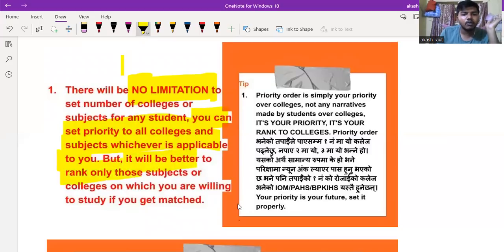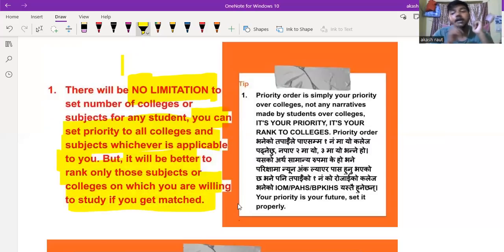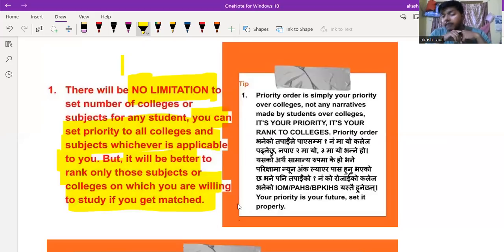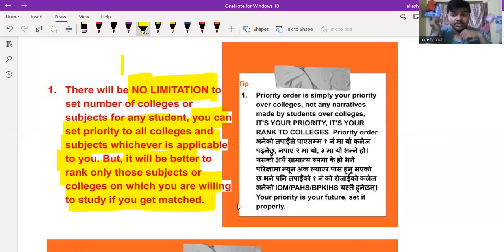It will be better if you rank only those colleges in which you are willing to study. If you rank within the top 1000, you should choose carefully.